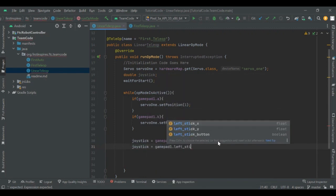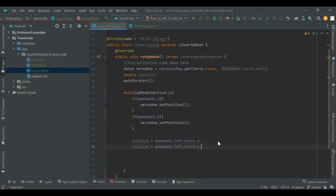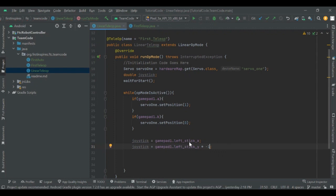If I move the joystick up, it will actually register as a negative value, and if I move the joystick down it will register as a positive value. This can throw off drivers, especially if you're using joysticks for driving. Something most teams do is multiply the gamepad left stick Y-axis output on both sticks by negative one, making it more intuitive so that going up has positive power and going down has negative power.